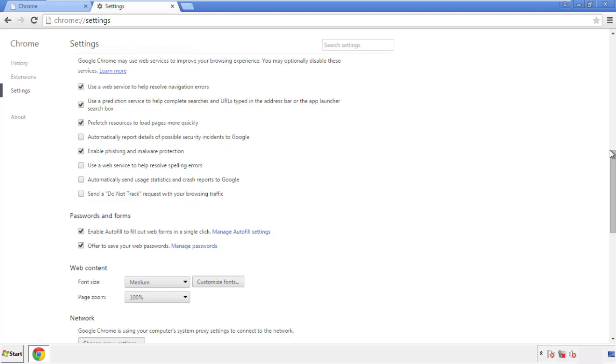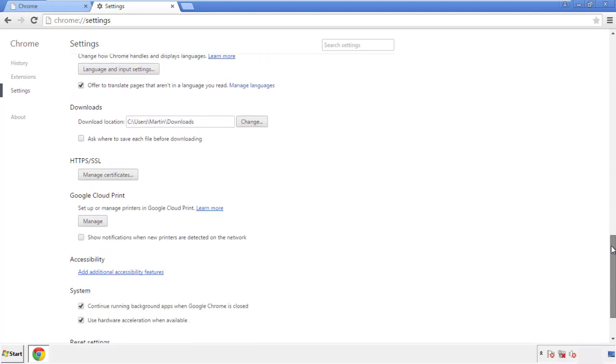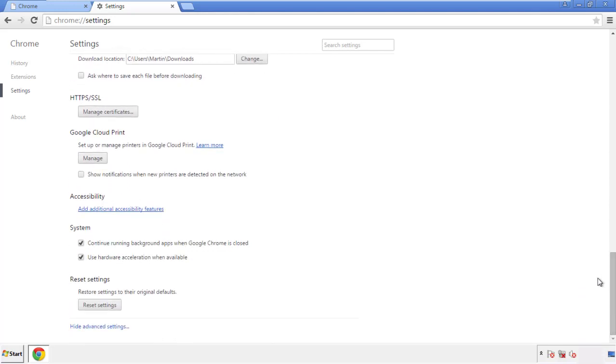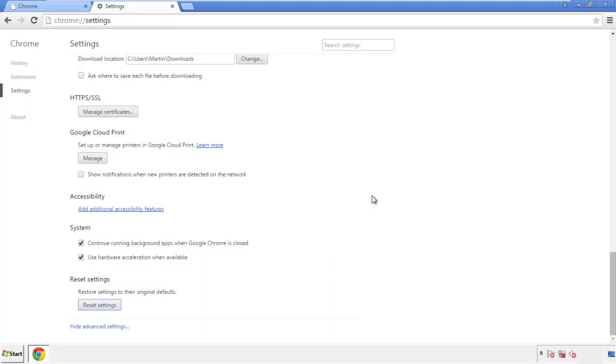Now we can move on to resetting the browser. Go back to Settings and scroll all the way down to the bottom, then click 'Reset Settings.'